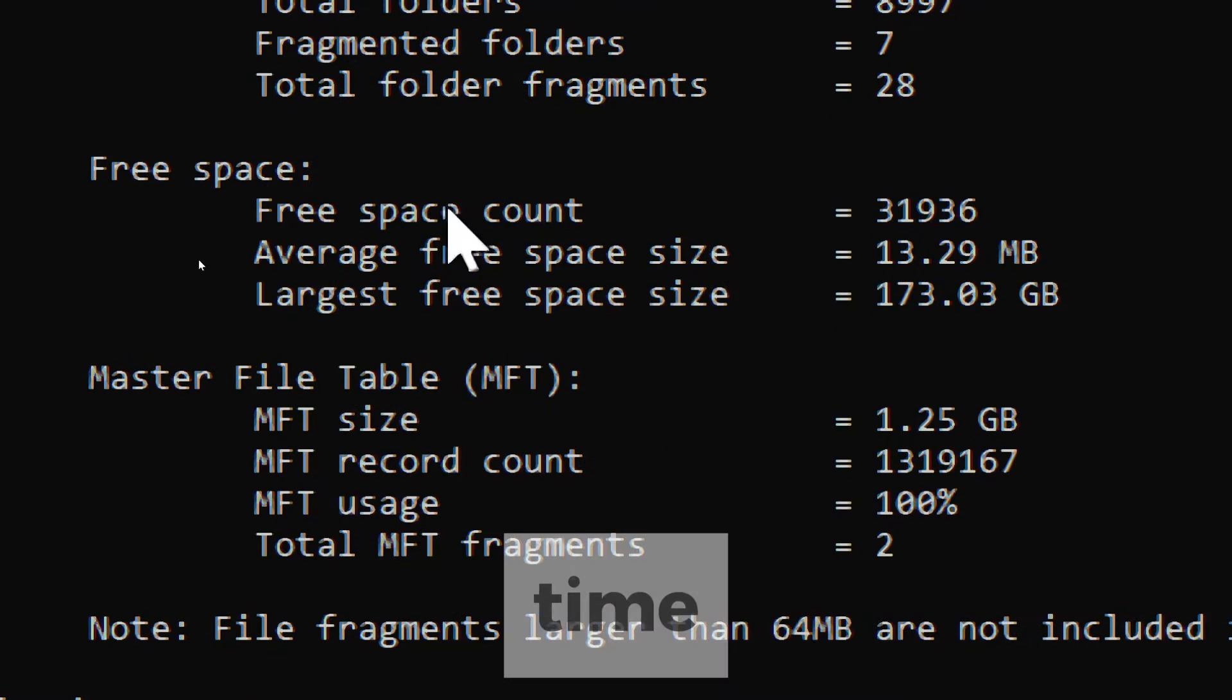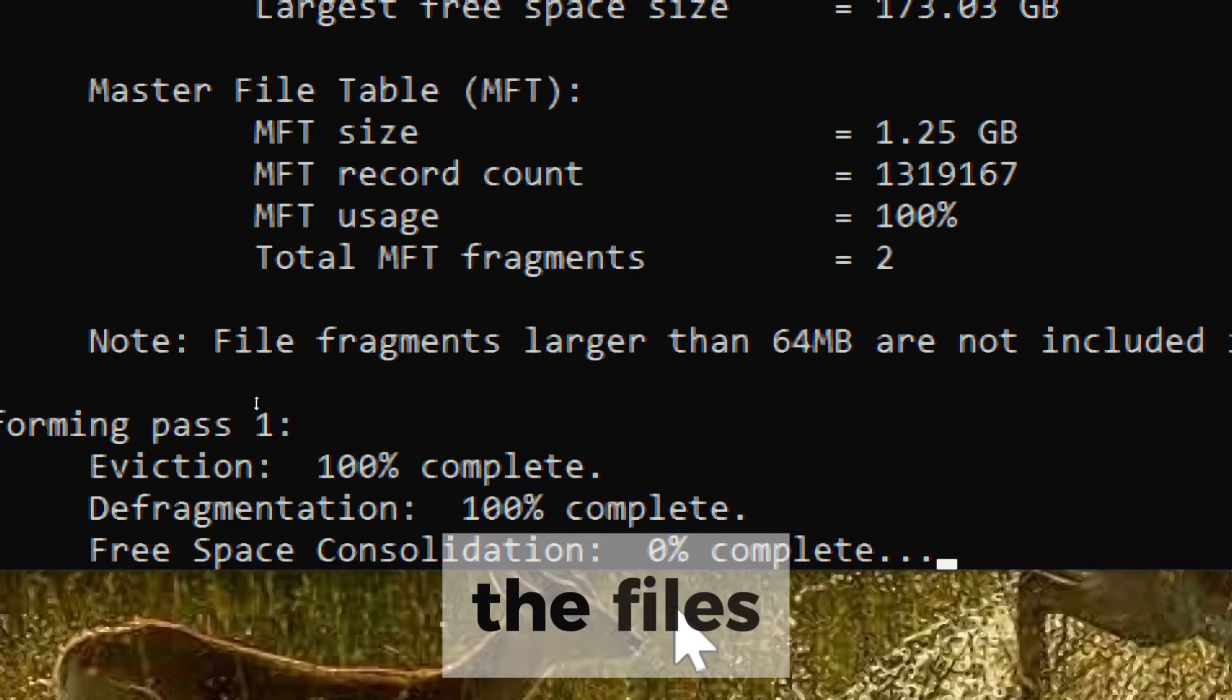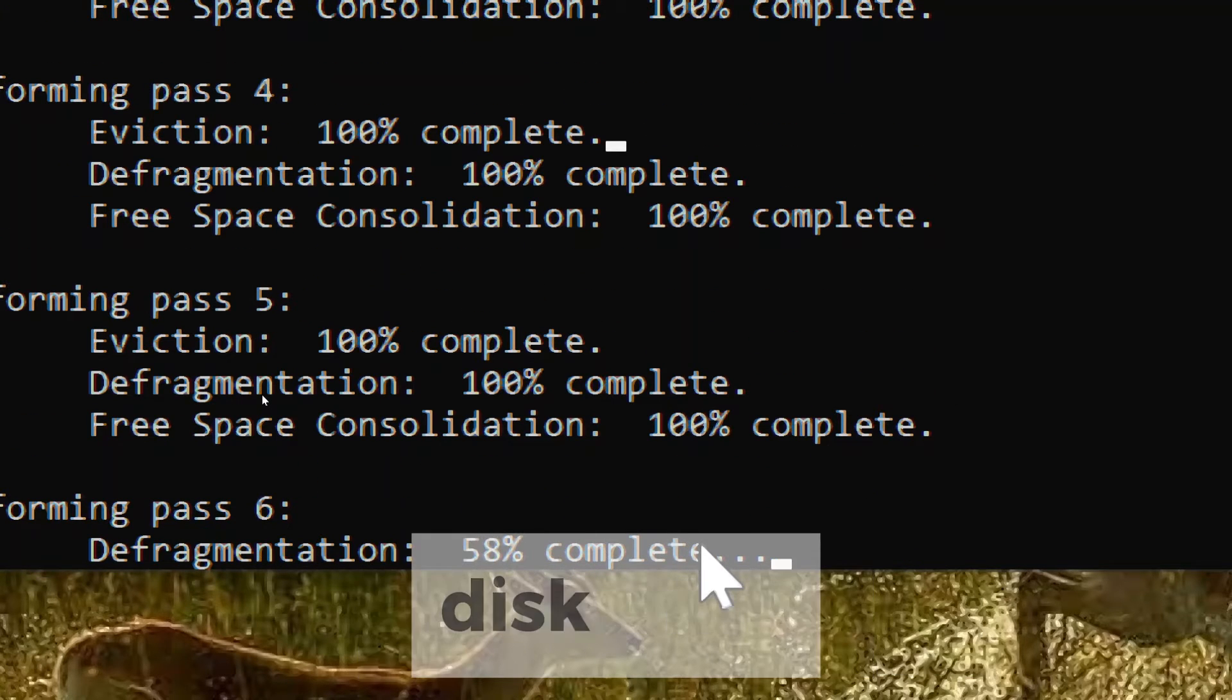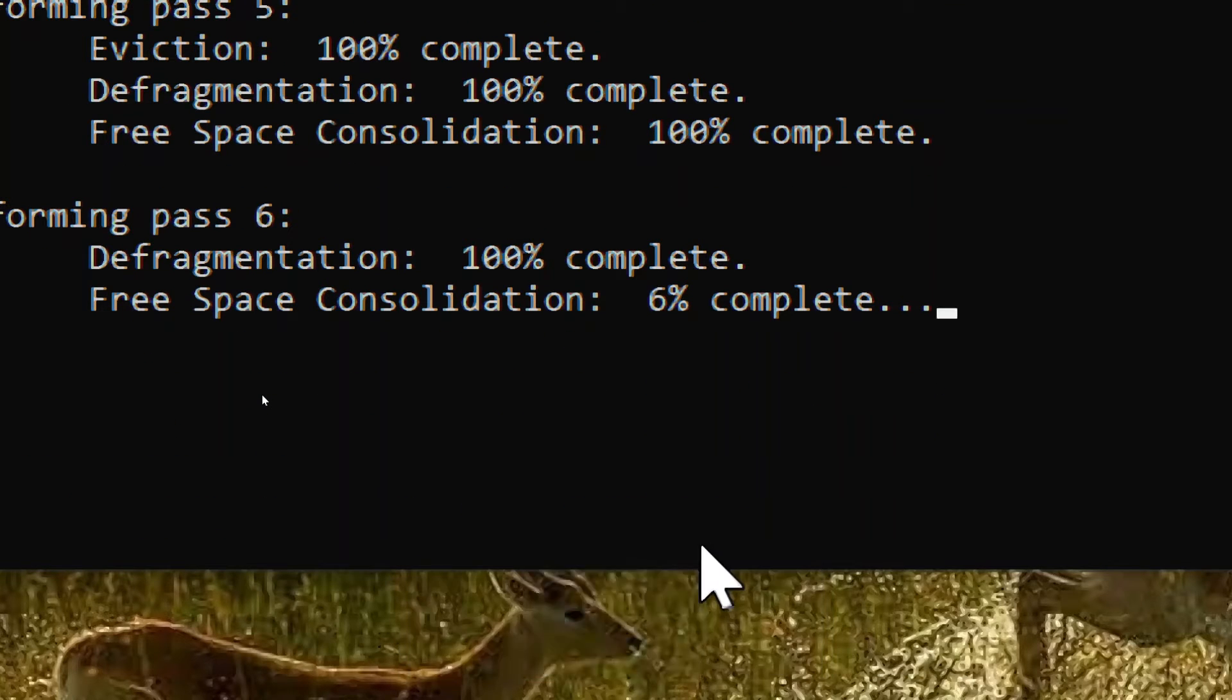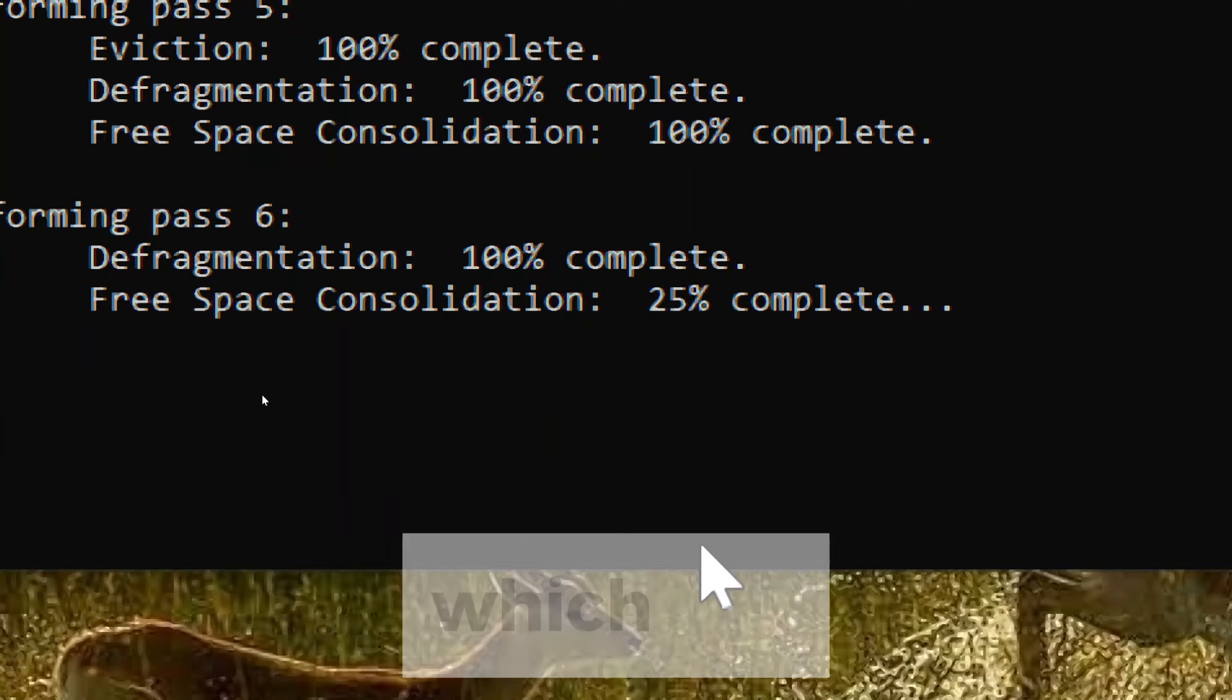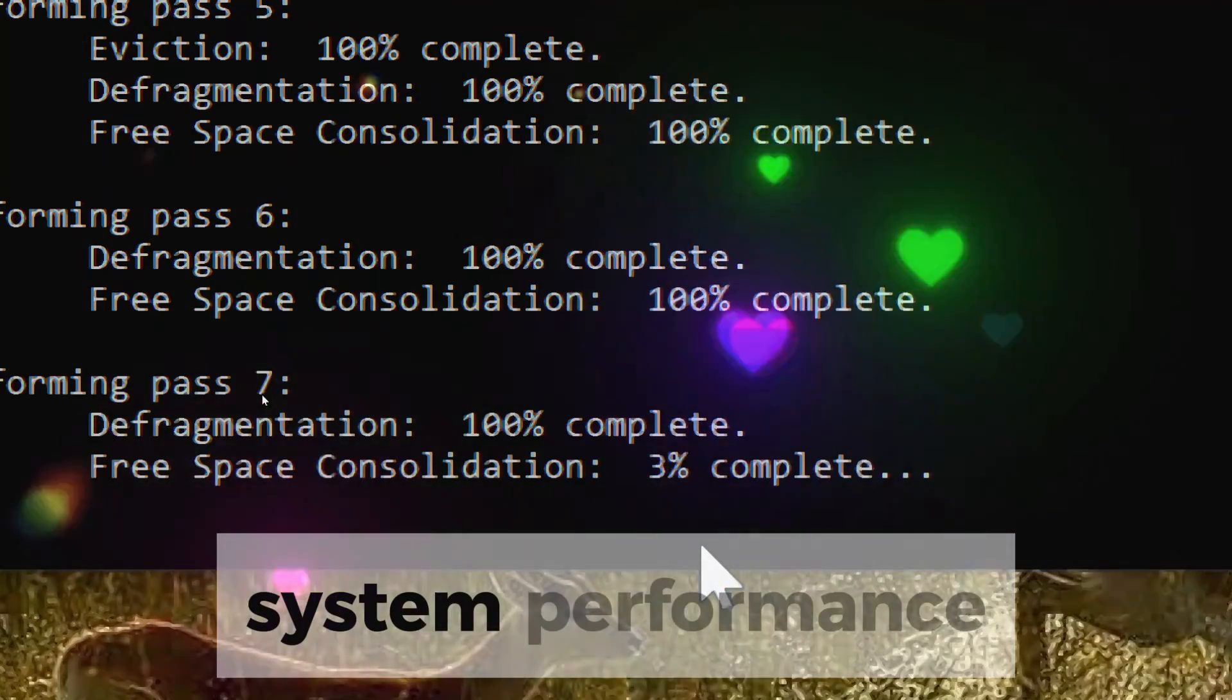Over time, files on your hard drive can become fragmented, meaning that parts of the files are stored in different locations on the disk. This fragmentation can slow down file access times, as the disk drive needs to seek to multiple locations to retrieve the entire file. Defragmentation rearranges the fragmented files on the disk, placing them contiguously, which can significantly improve file access speed and overall system performance.